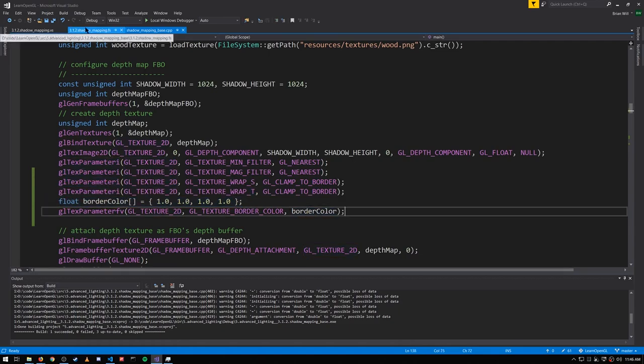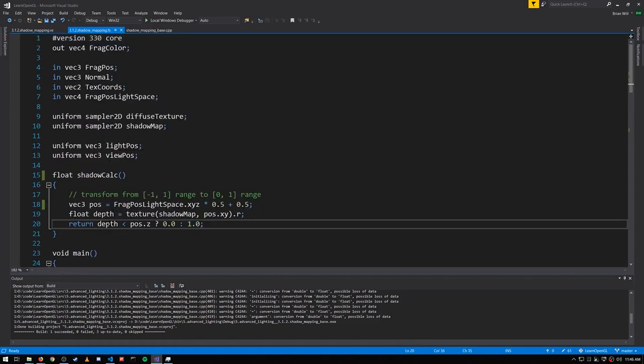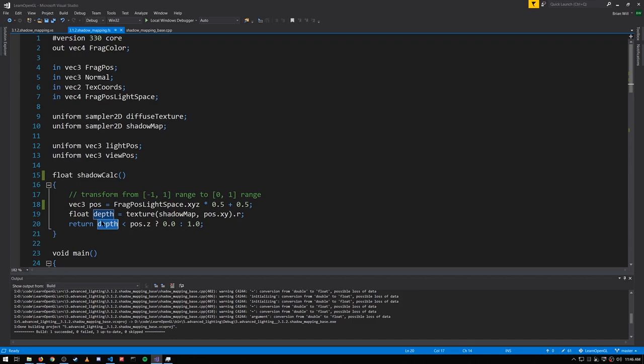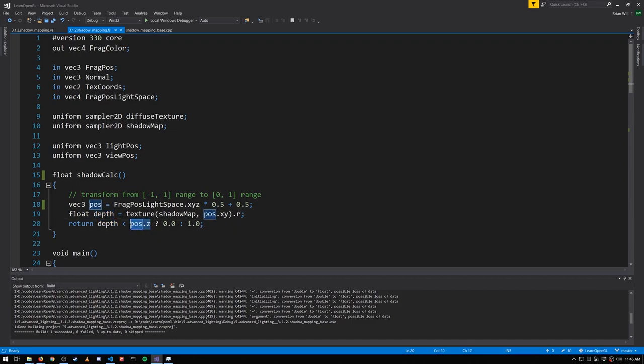And this means then in the fragment shader, this depth value will always be one. And so as long as pos.z is never greater than one, then this will always be false, and we'll get one as our output.